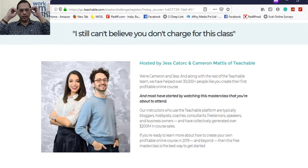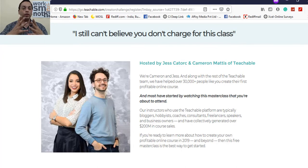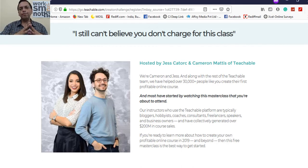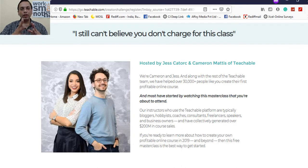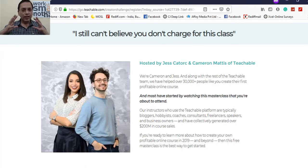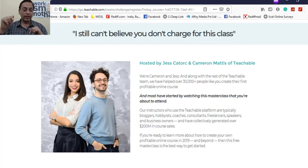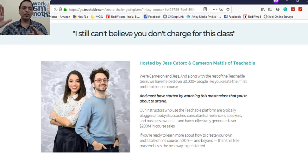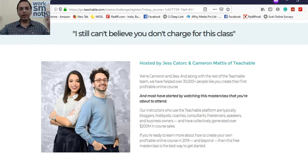If you want to build an e-course, create an info product, or share your knowledge as a course, this is the masterclass you should attend. Hit the link below, register, and give 60 minutes of your time — just one hour out of 24 — and it can change your future forever. All the best, and I'll see you in the next video. Thank you and bye!